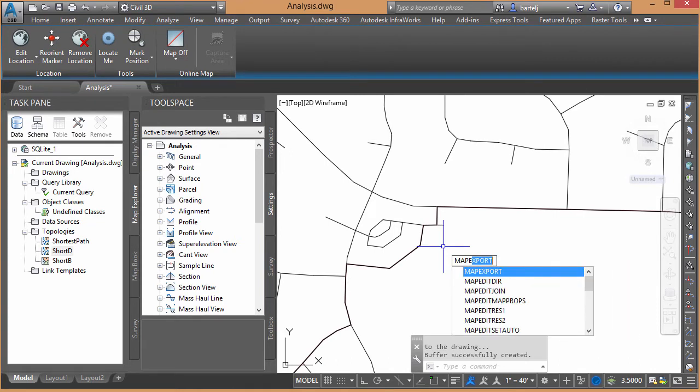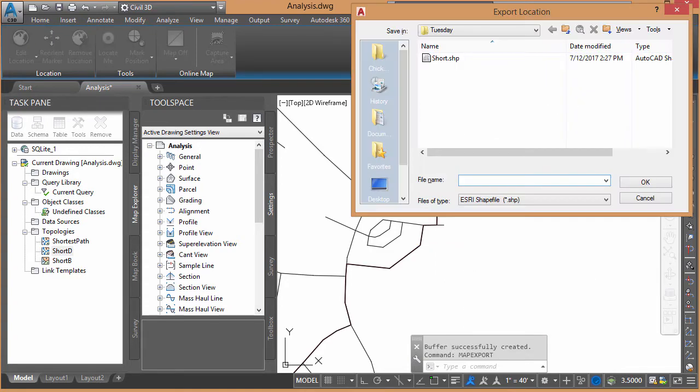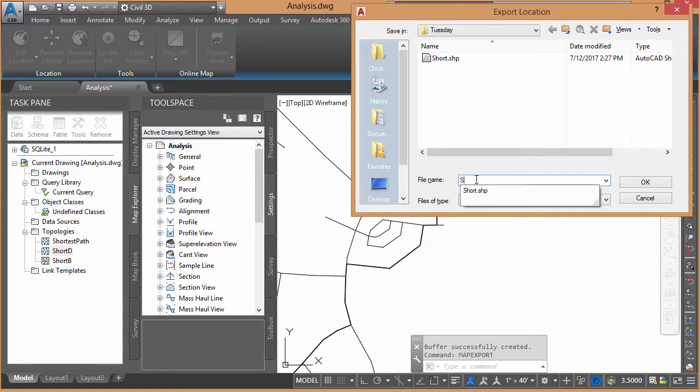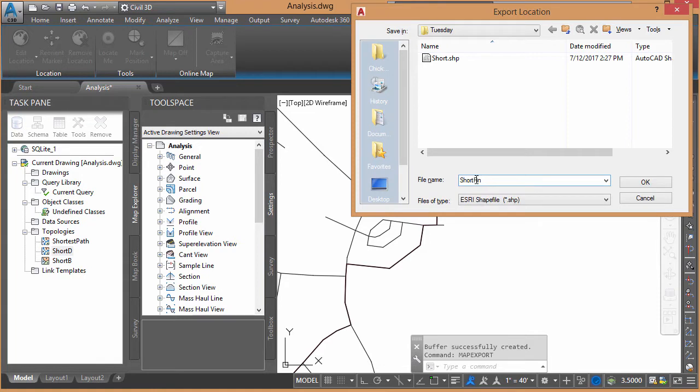So with my autocomplete, we'll let that finish that up. We'll go ahead and we'll call this. I've already got it going into a Tuesday folder on my desktop. We'll call this Short Final for right now. I ran one earlier called Short, so we'll just call this one Short Final.